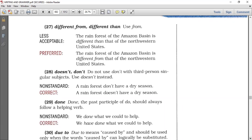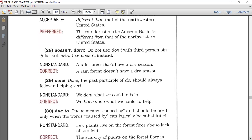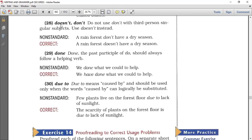Number twenty-seven: different from and different than. Don't use 'different than' in standard English. Use 'different from' instead. For example, 'the rainforest of the Amazon basin is different than that of the northwestern United States' — replace 'than' with 'from.' Number twenty-eight: doesn't and don't. Don't use 'don't' with third person singular. He, she, it — doesn't. 'A rainforest don't have a dry season' is a mistake; it should be 'a rainforest doesn't have a dry season.'